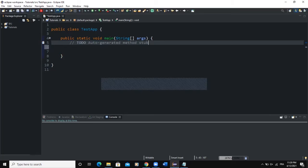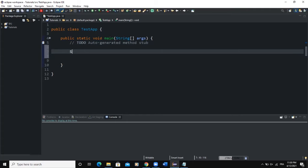The first graphical user interface component we will talk about in this video is the input dialog box. This input dialog box is a GUI component in the form of a dialog box that allows you to input data into a program. Here is the syntax you can use to create an input dialog box.